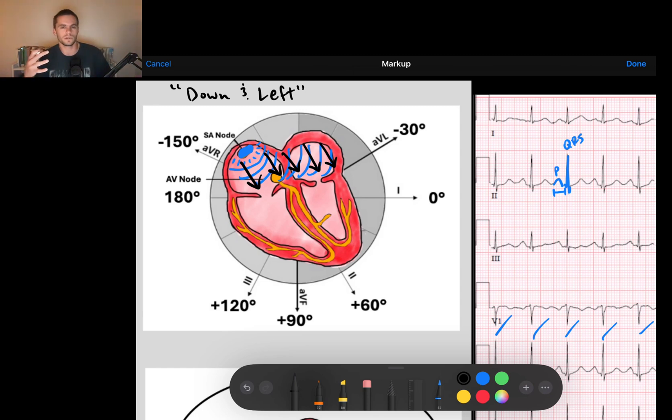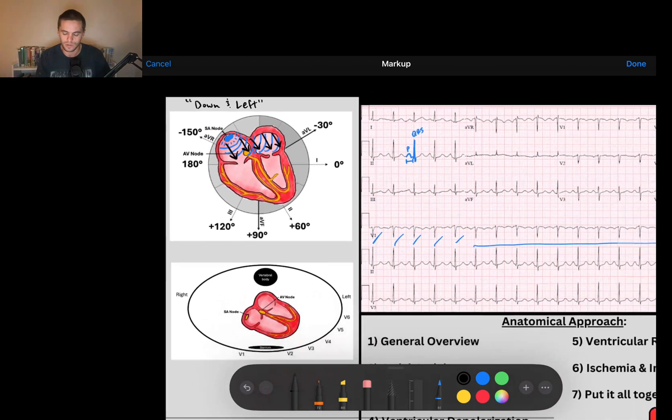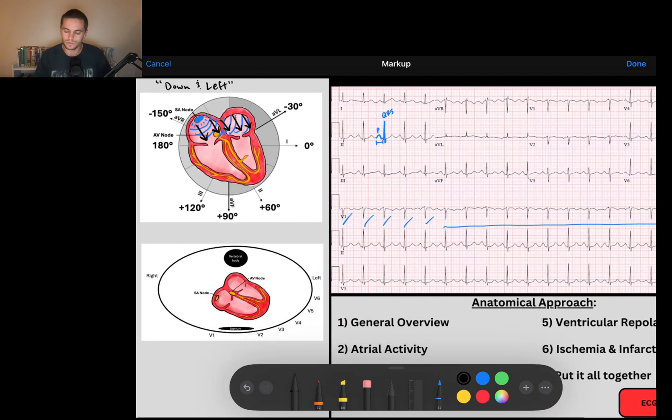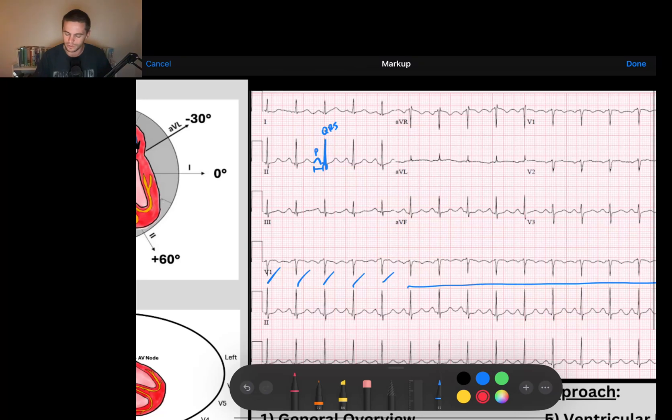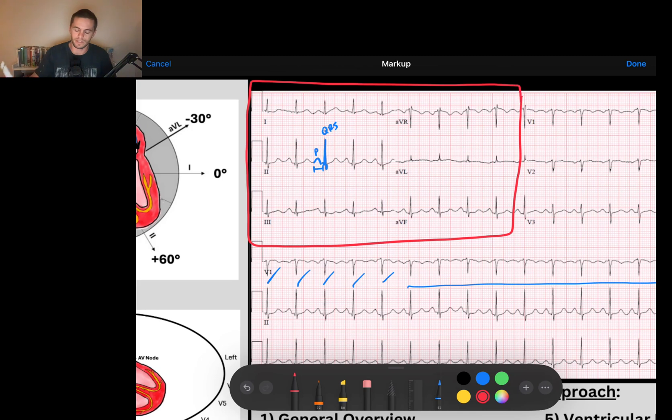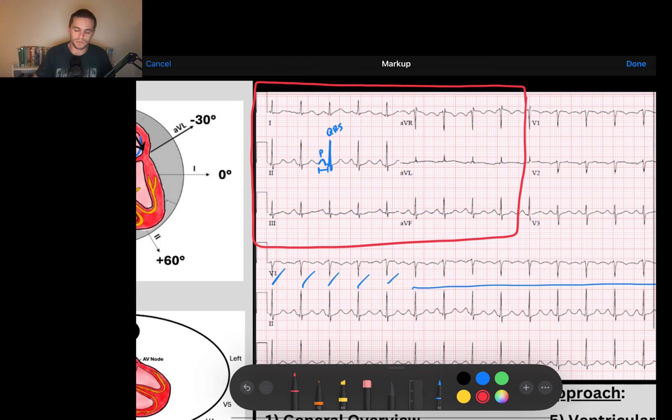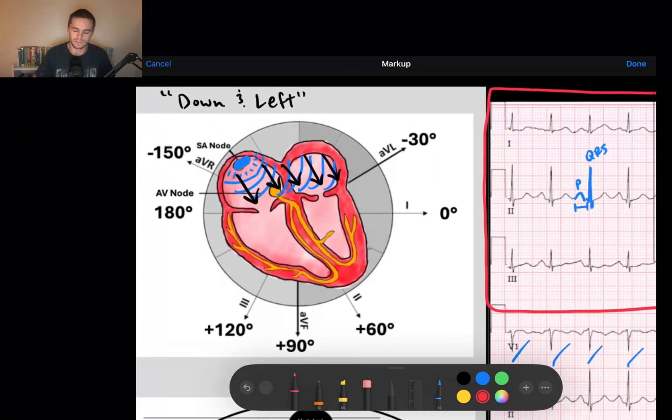Well, we do a measurement called the P wave axis. Just like you measure a QRS axis, you do a P wave axis. And so all you have to do to confirm is look in our limb leads, which are leads 1, 2, 3, AVR, AVL, and AVF. And if I zoom in on my diagram of the limb leads, just like we did here,